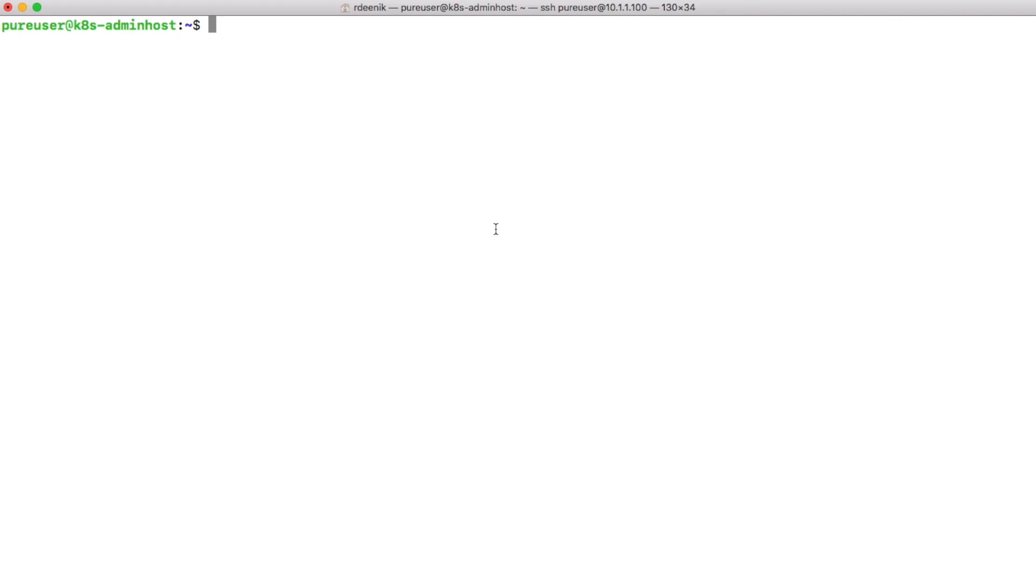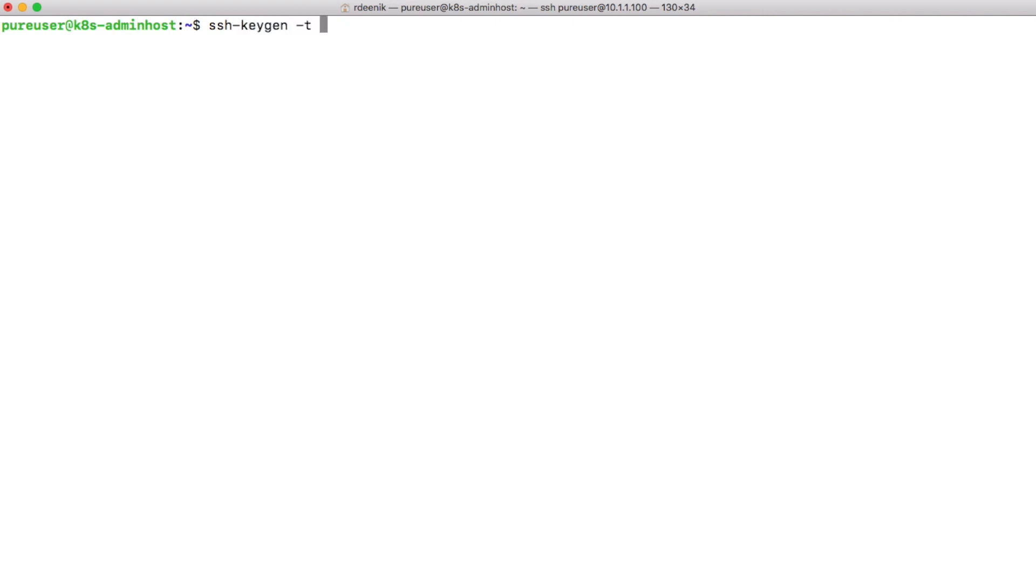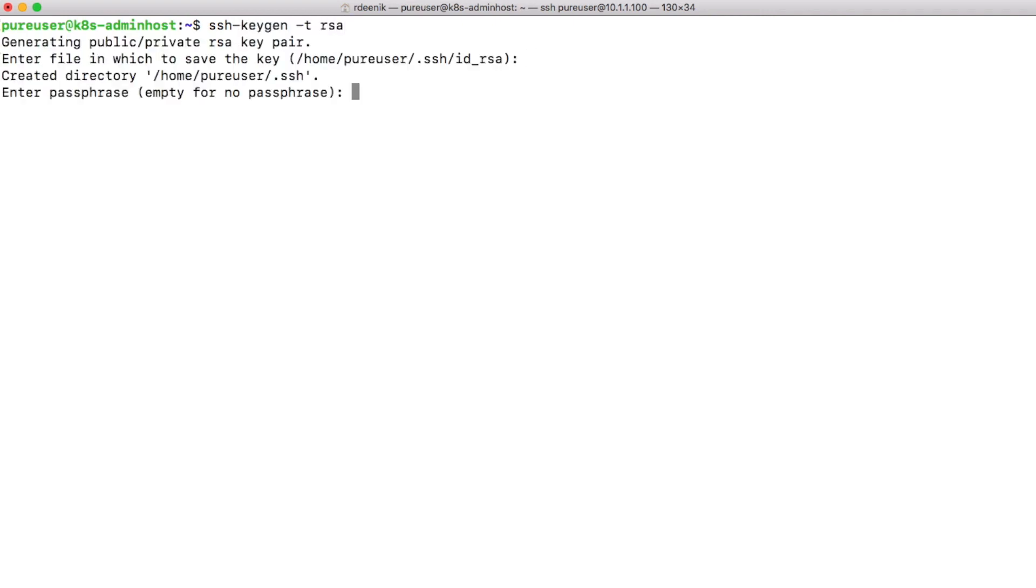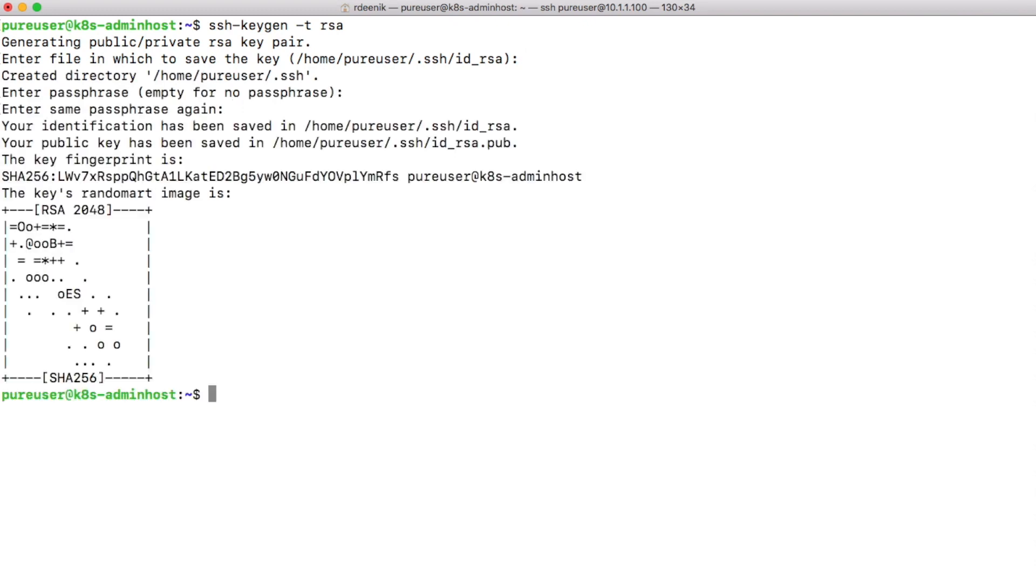What we'll do is download and configure Kubespray and use Kubespray to configure and install all the six nodes in the Kubernetes cluster. The first thing we'll do is generate a keyless login for SSH sessions. For that we need to generate our RSA PKI keys.